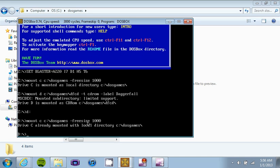You're going to type mount C C backslash DOS games, just right there. And now what that's going to do is it's going to locate, it's going to make the C partition on your hard drive the local directory and it's going to locate the file.